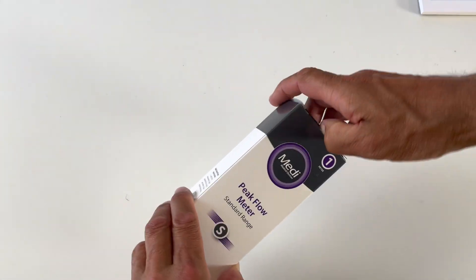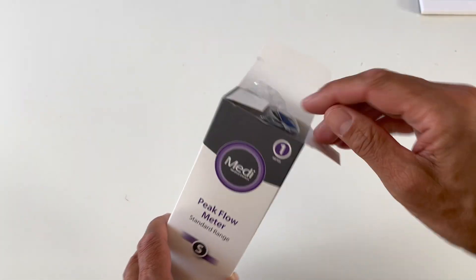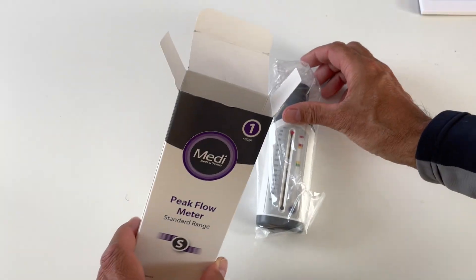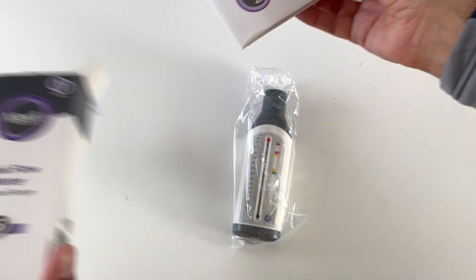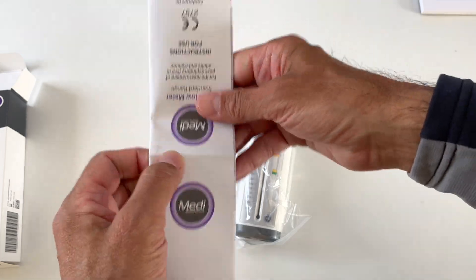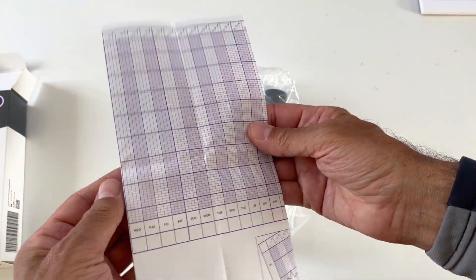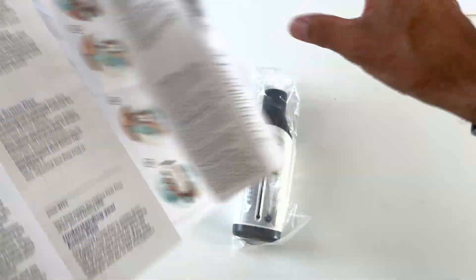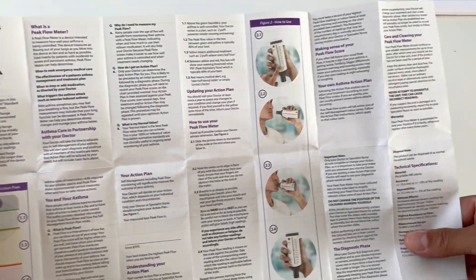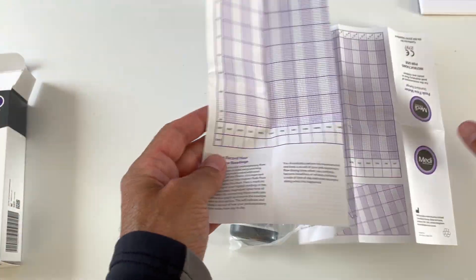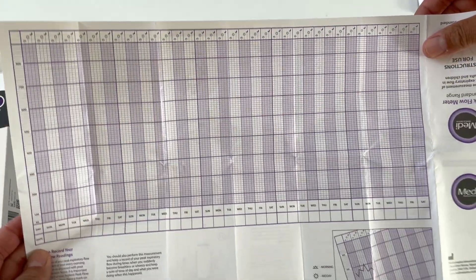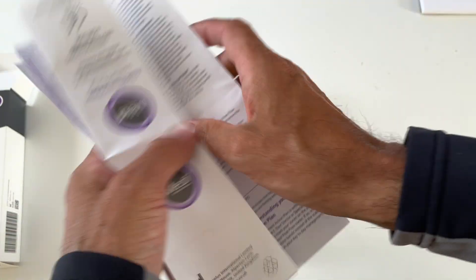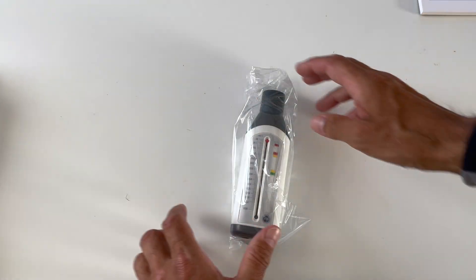So in the package is a meter, there's a brochure with some explanations of how to use it. And there's a chart so you can record your results. Now, we put that away. I'm just going to concentrate on the meter itself.